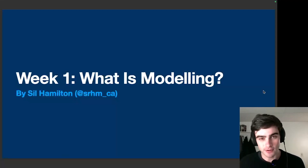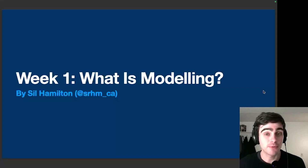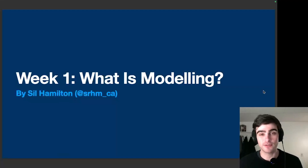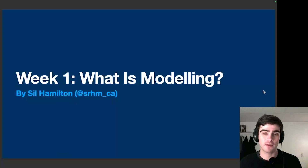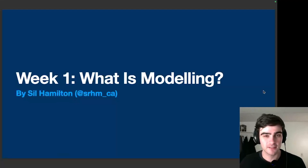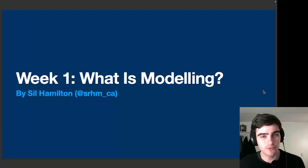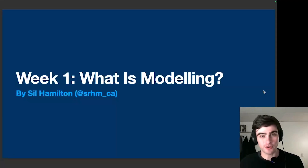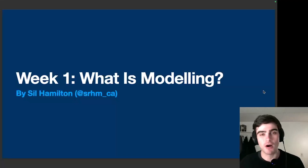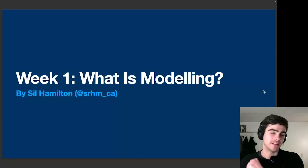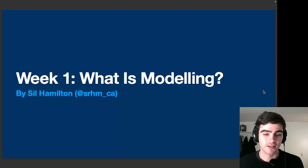A language model is really what people tend to mean when they talk about generative AI. So if you talk about using an algorithm to generate new text, or audio, or even images, they're all something called a language model. And so for this course, I'll be taking you through a guide on what language models are, and more broadly, what modeling is. So join me as I go through week number one: what is modeling?